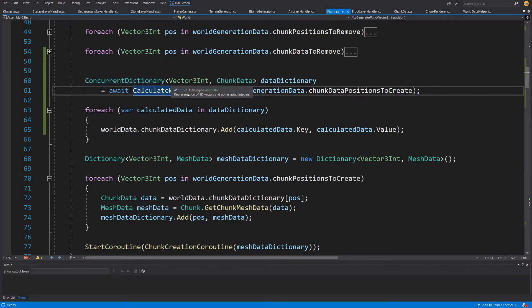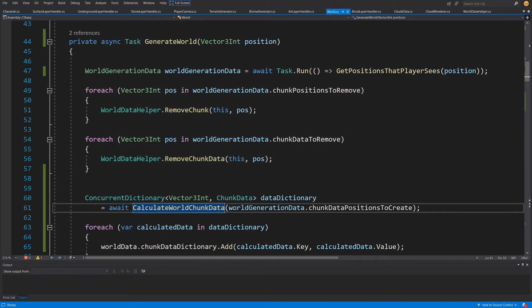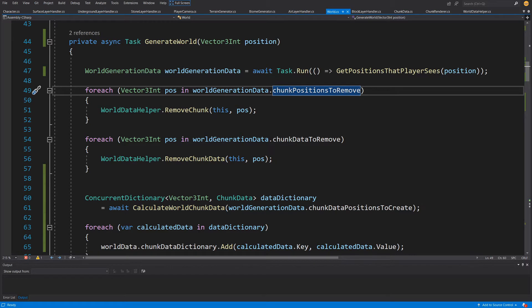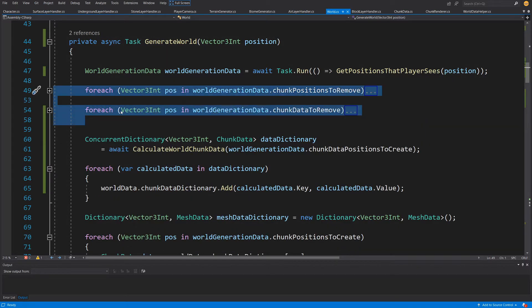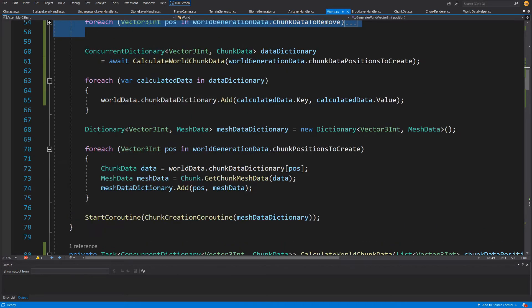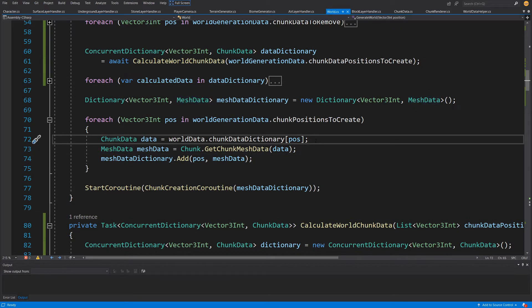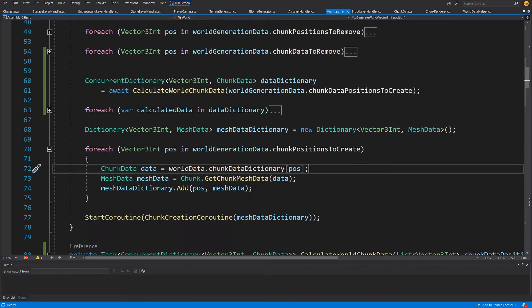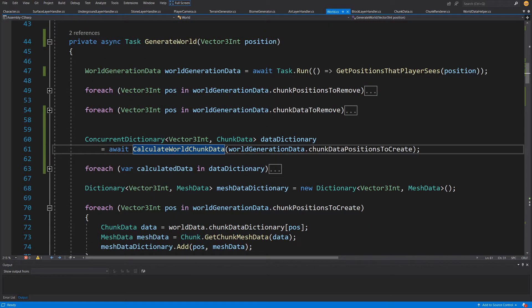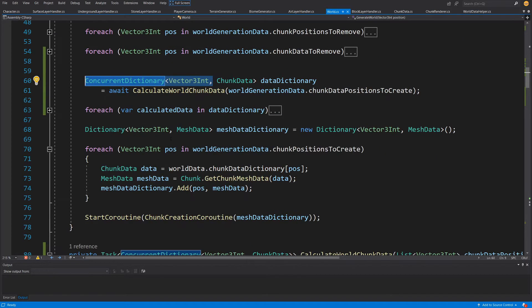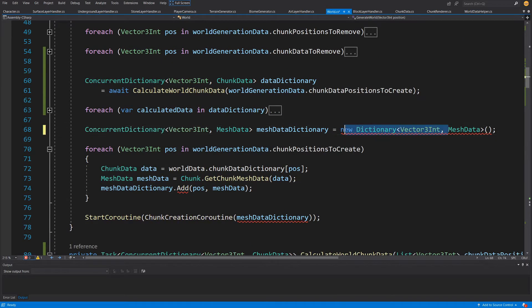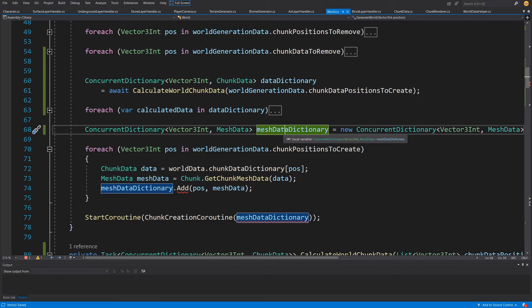We still need to keep the for-each loop for modifying the world generation data collection, so the dictionary stays inside the main loop — this doesn't take much computational power, so that's fine. Now we have the chunk data. The last step is to generate the mesh data, and this is where I asked you to try refactoring on your own. The first thing we need to do is swap this dictionary for a ConcurrentDictionary, because we're going to fill it on a separate thread.